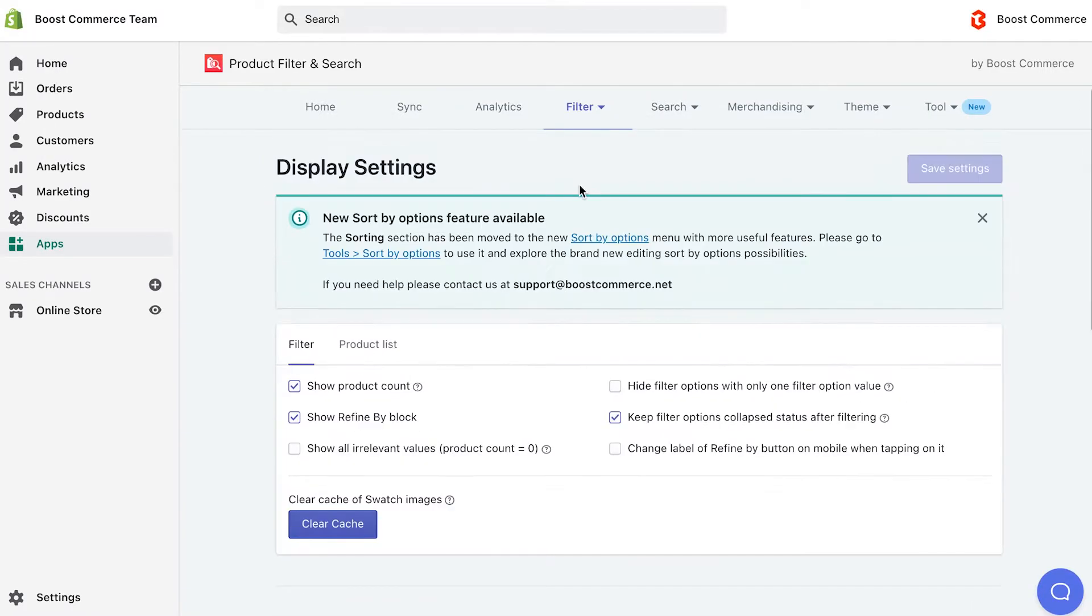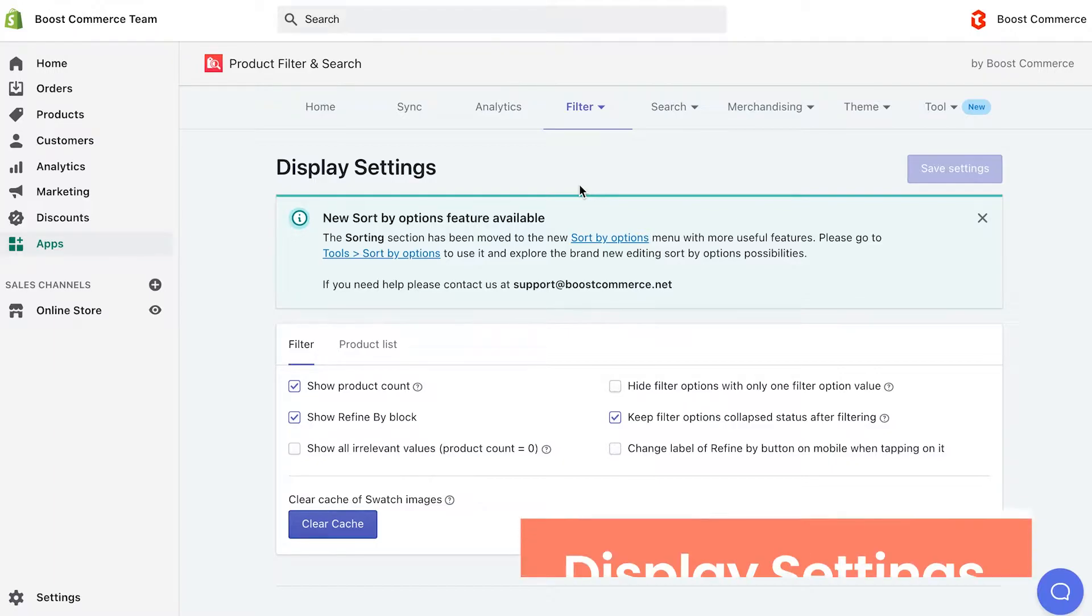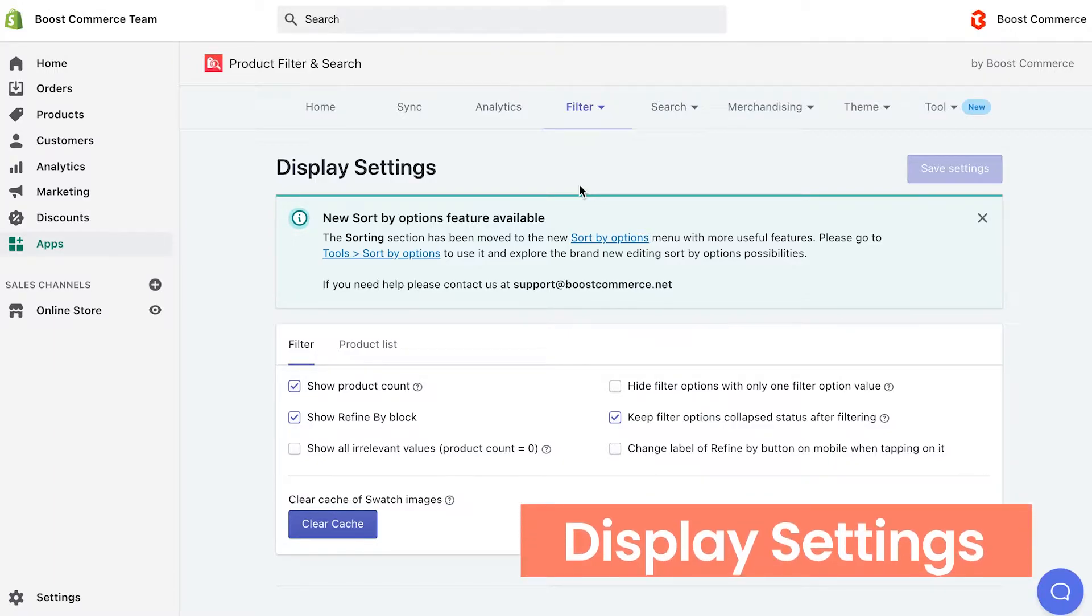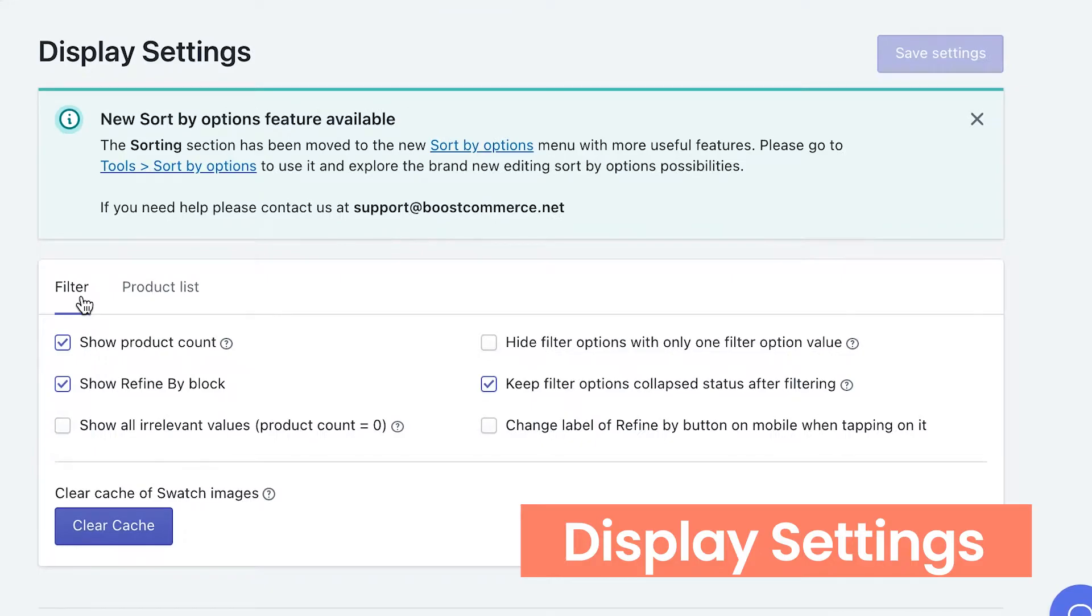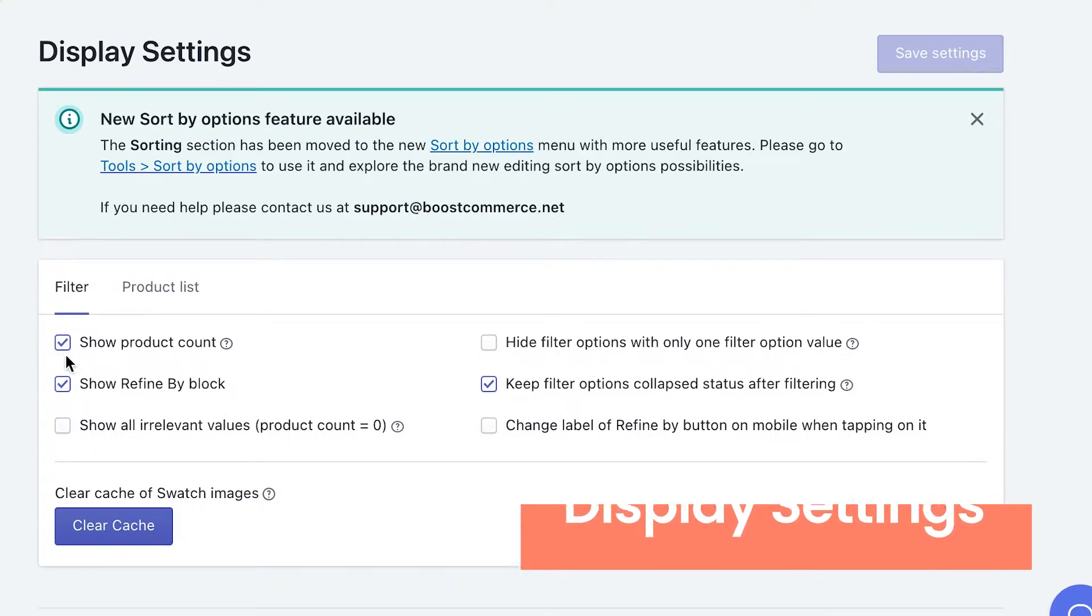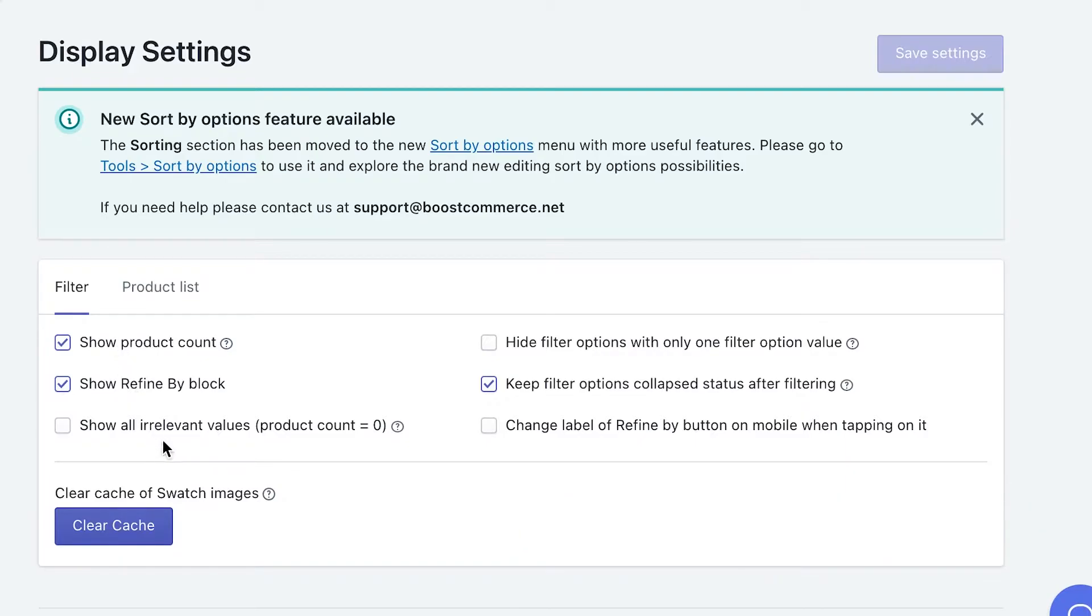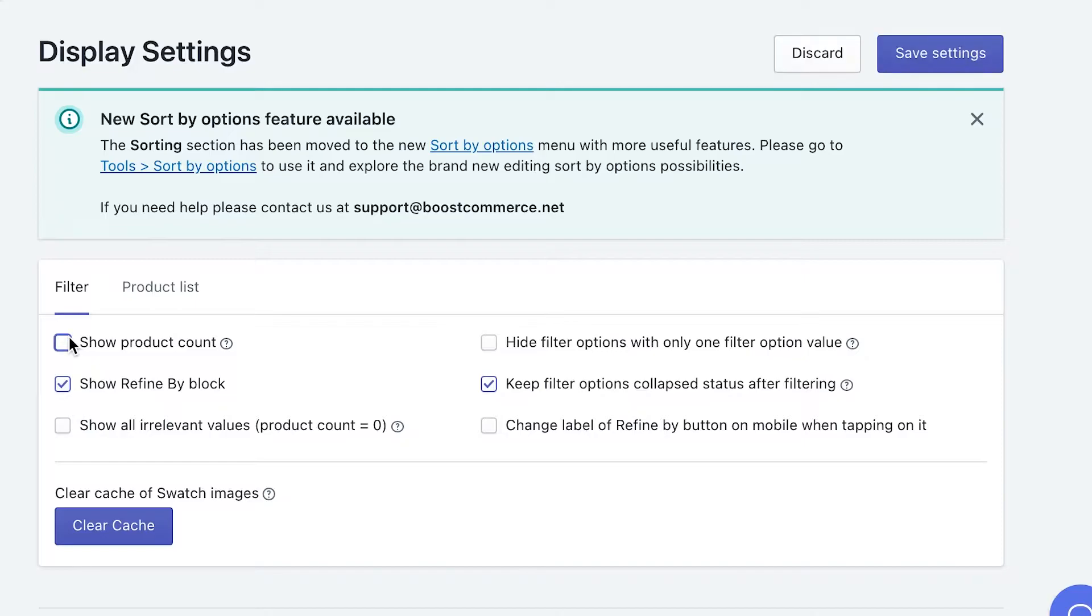First, let's get to know how to change the looks and feels of filter options as you wish using display settings. Under the filter tab, there are six options to adjust the settings of your filters. As you can see, we already checked some default settings. This is also our suggestion to help you intuitively improve the user experience in filtering. Just bear in mind that you have the full power to choose whether or not to use them, simply by checking or unchecking the options.